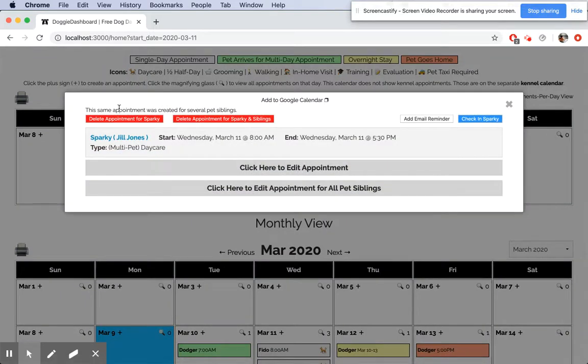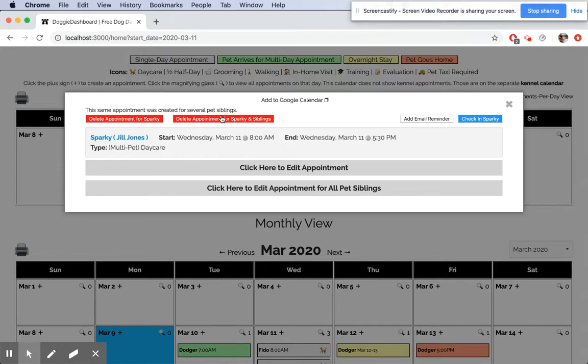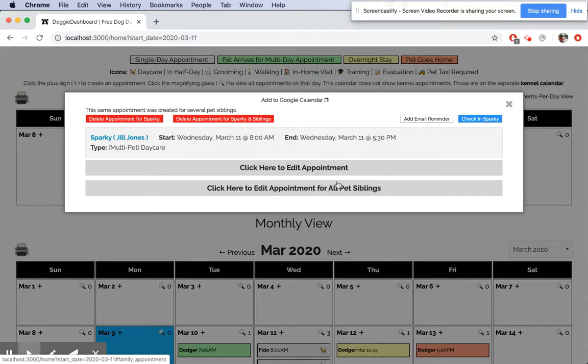You can erase the appointment for Sparky or you can erase the appointment for both pets. You can also update all the appointments right here by clicking that one.